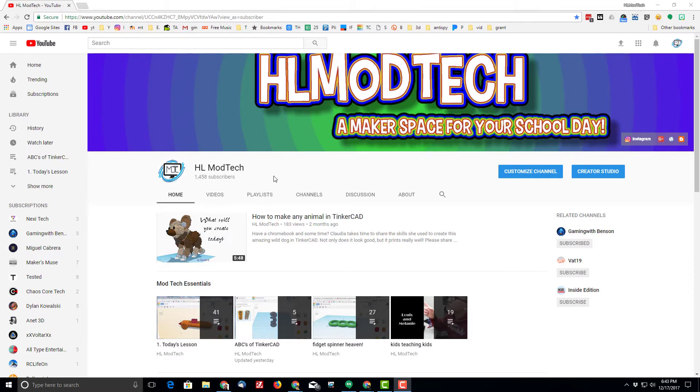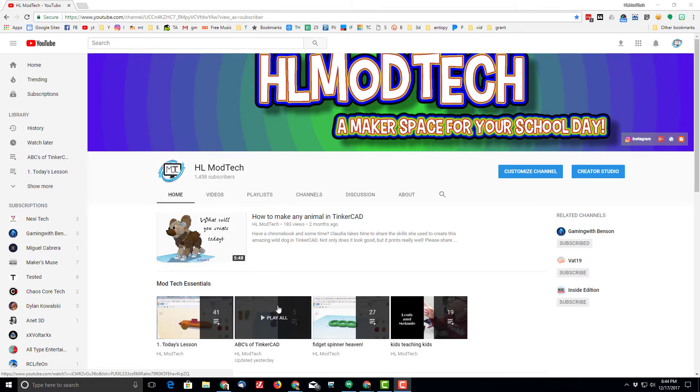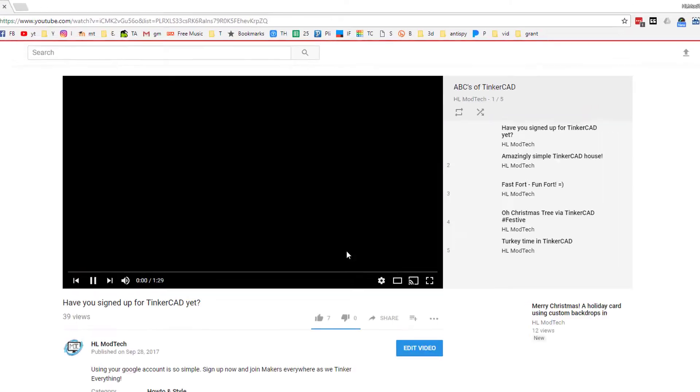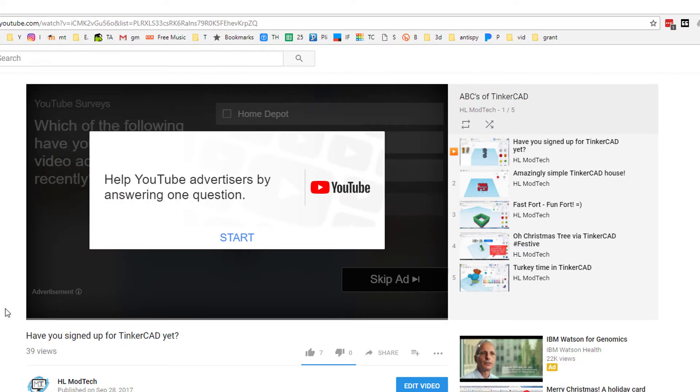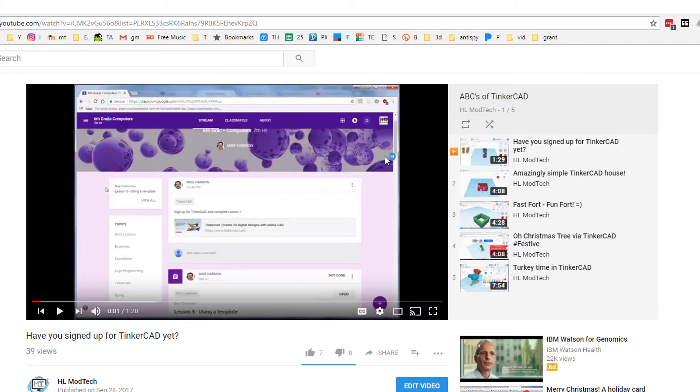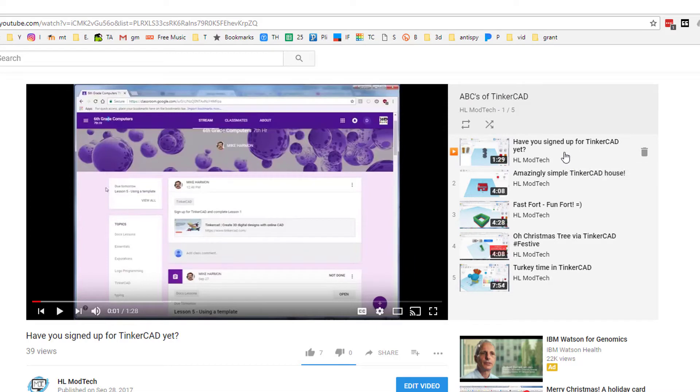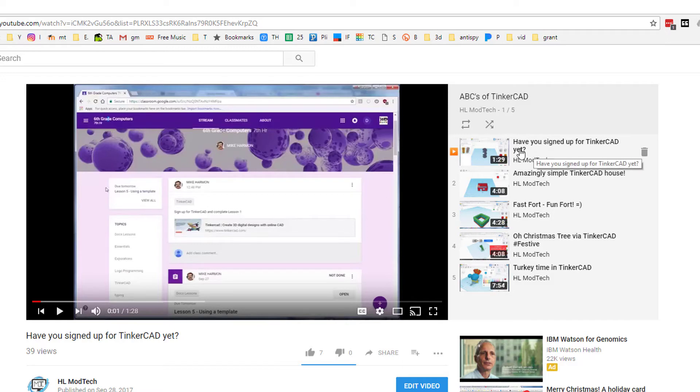If you are an educator and you're looking to use Tinkercad with your classrooms, I have got a neat playlist on my HL ModTech channel called The ABCs of Tinkercad. It currently has four videos in it and it shows the students how to sign up for Tinkercad. Although you'll note I have a link to Tinkercad in Classroom, you'd have to create something of your own to give them that link.